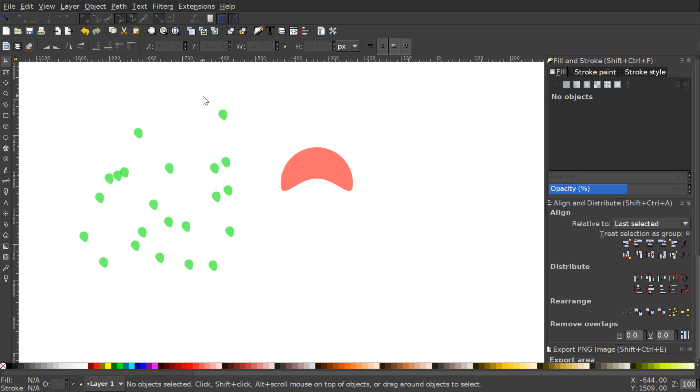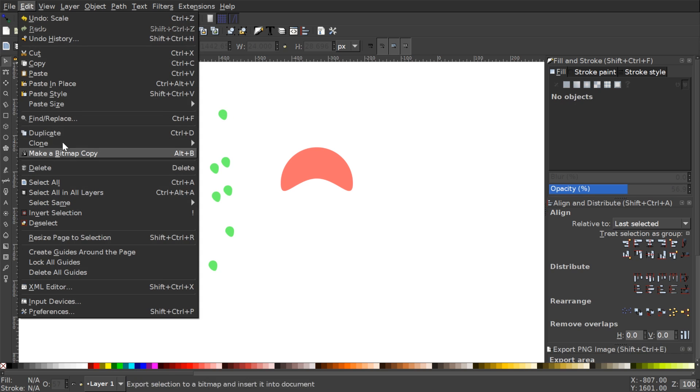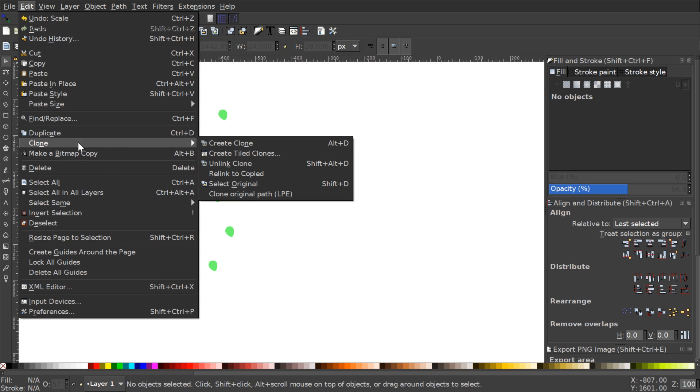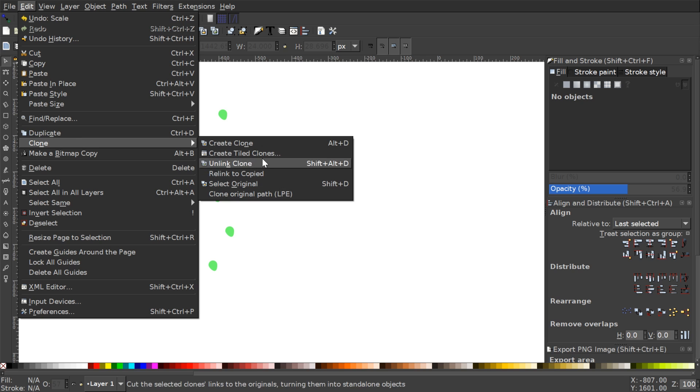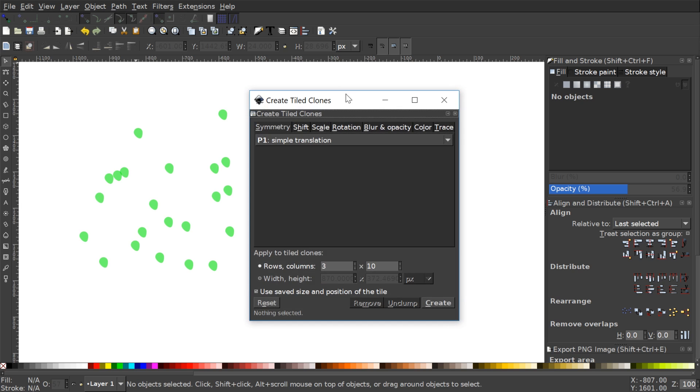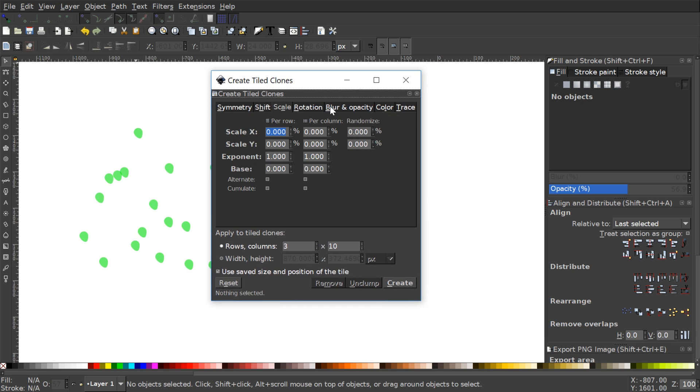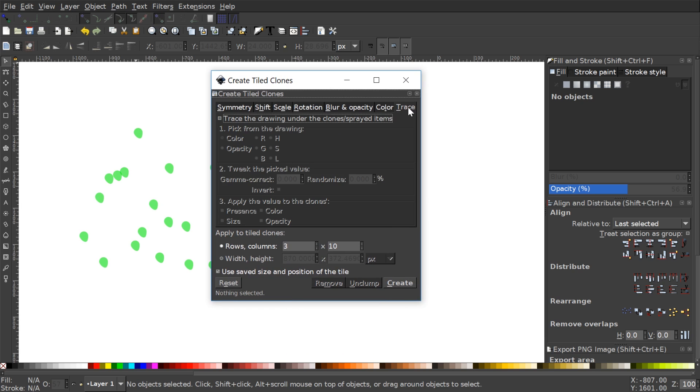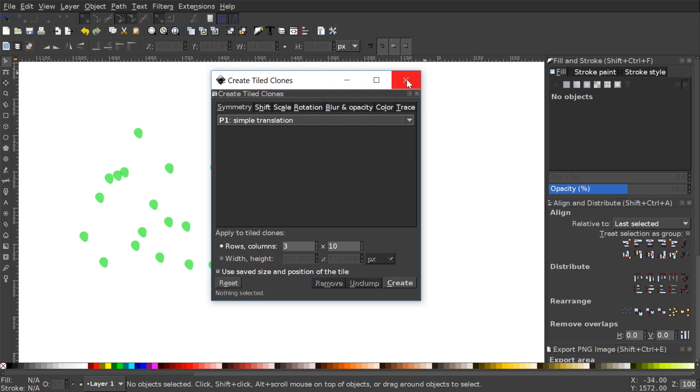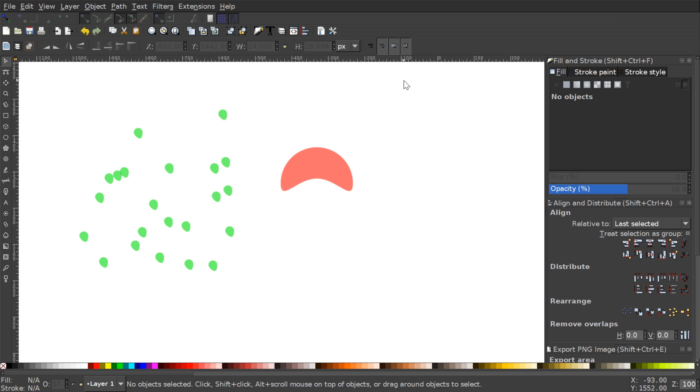So that's the basics of how clones work. There's a couple of other things I want to show you here in this menu. Clone Original Path, that's a live path effect which is something that's totally different. I'll be going over that in its own video. And then there's Create Tiled Clones which is an entirely long video in and of itself which I'll be going over next. But that's the basics of how you can work with clones in Inkscape.